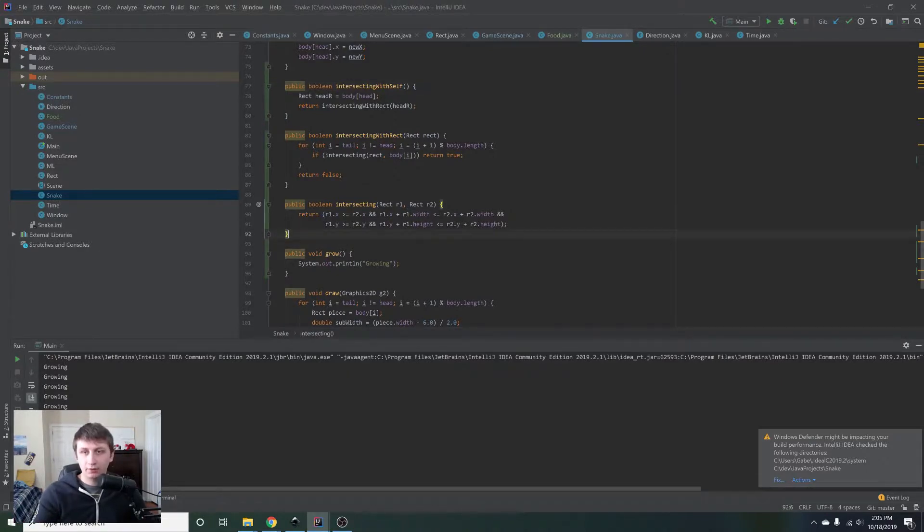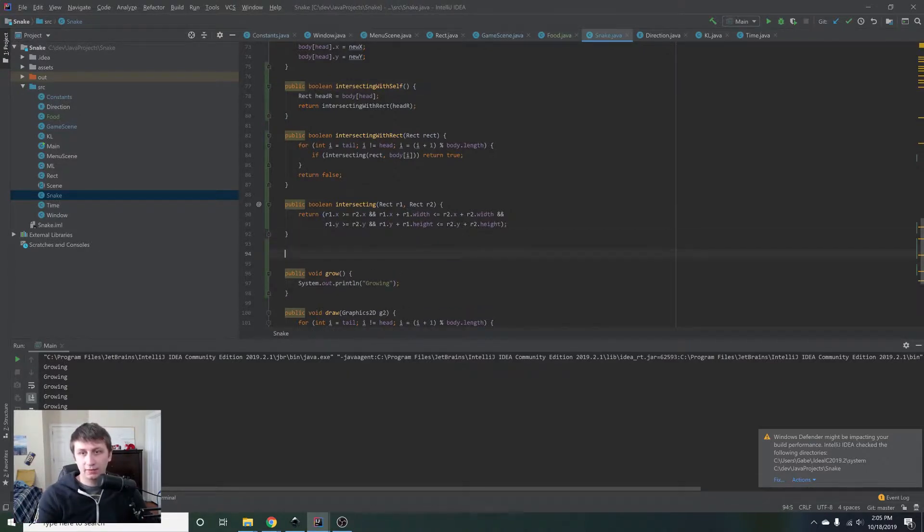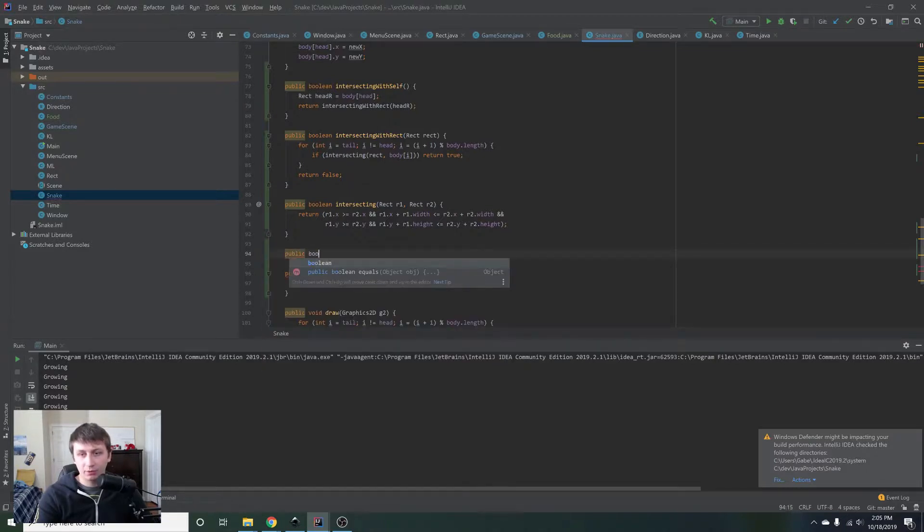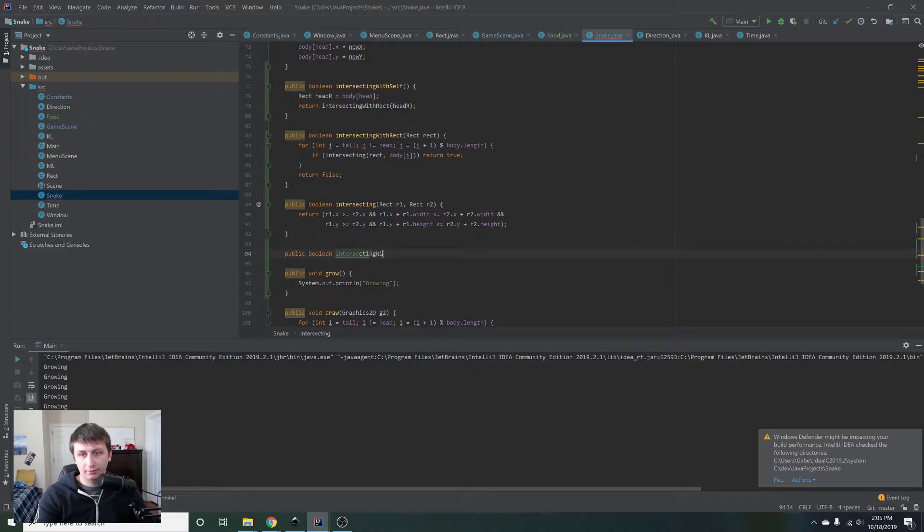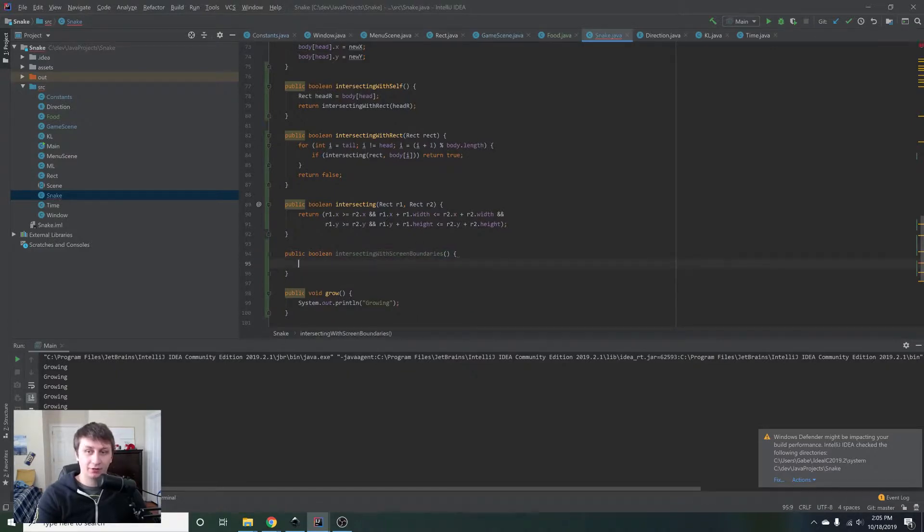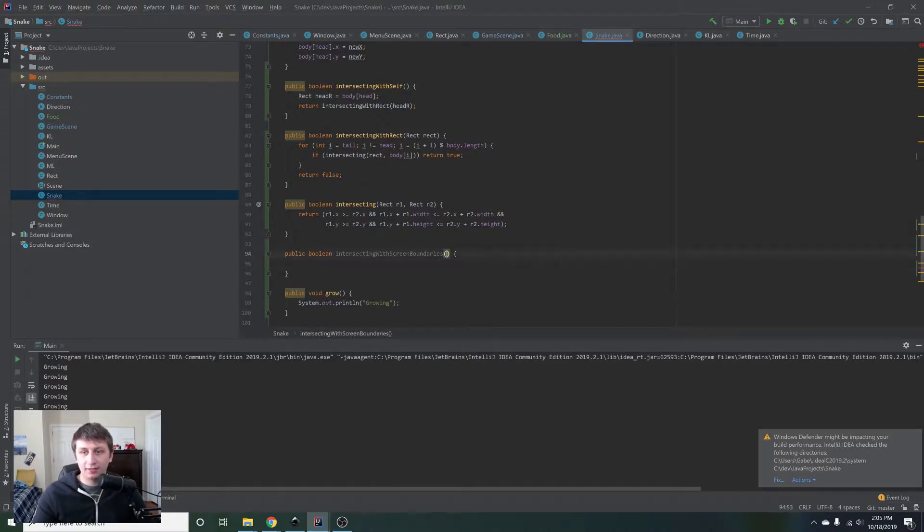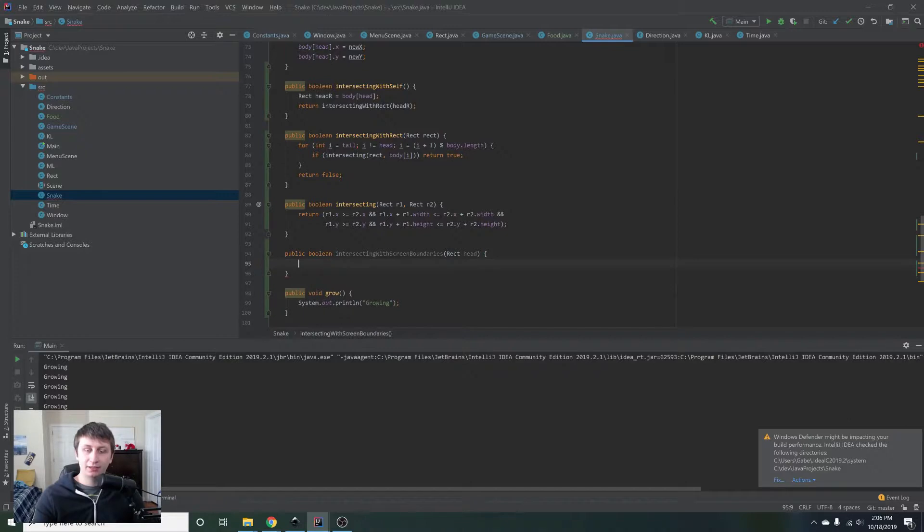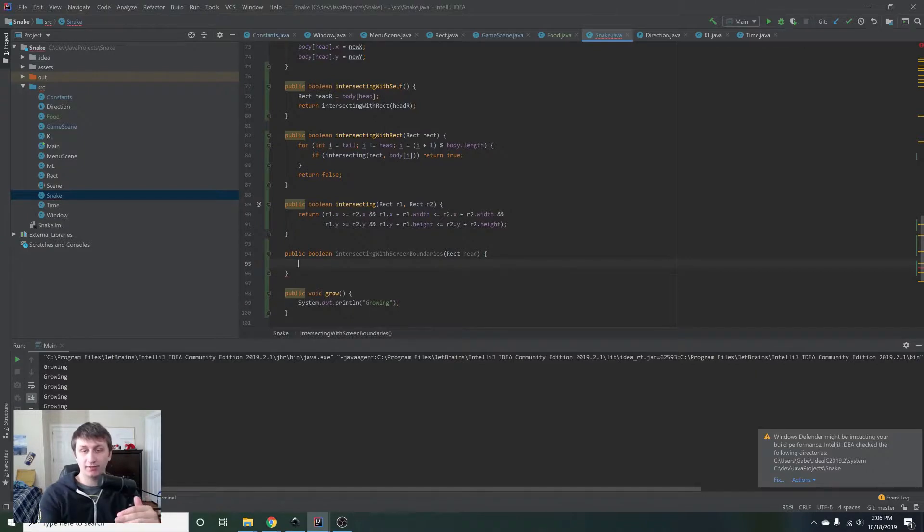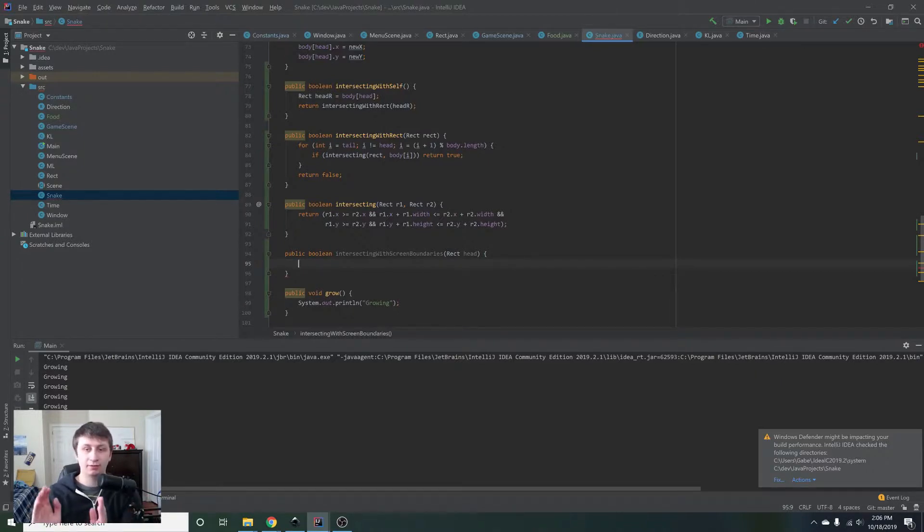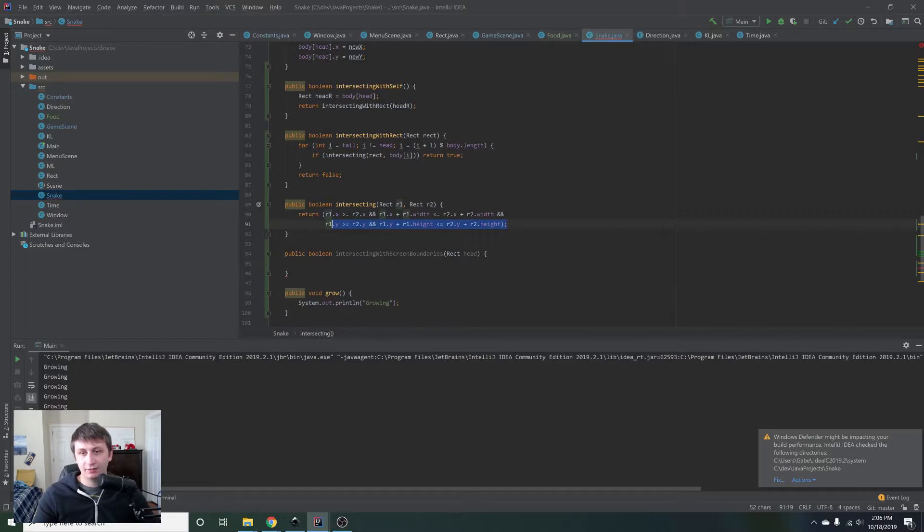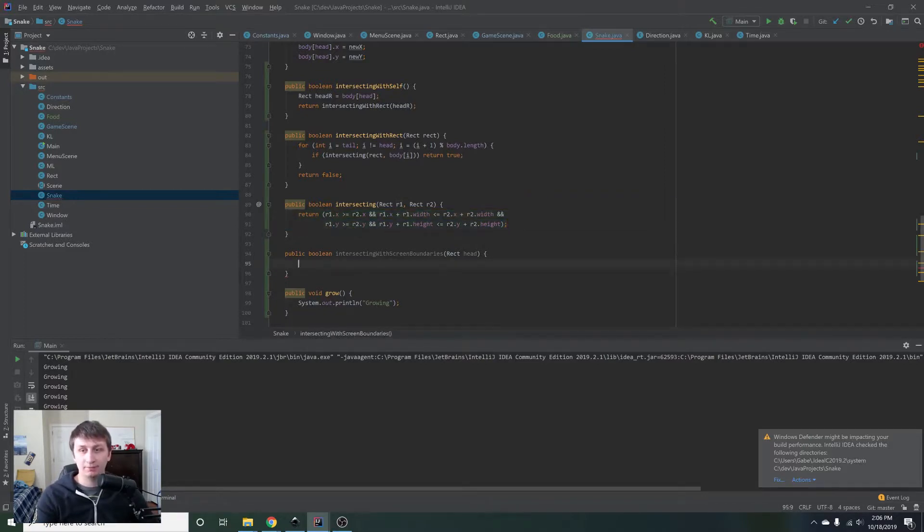What we can do is simply add in a public boolean intersecting with screen boundaries. It's a mouthful, but it works. And then we'll take in the rectangle and this is the head. So how do we know if it's intersecting with the boundaries? Well, the heads X is greater than the right X of the boundary, the heads Y is less than the top Y or the heads Y plus the height is greater than the bottom Y or the heads X plus the width is greater than the right boundary. So basically the same thing we did to check if it's intersecting with food, but with the screen boundaries instead.